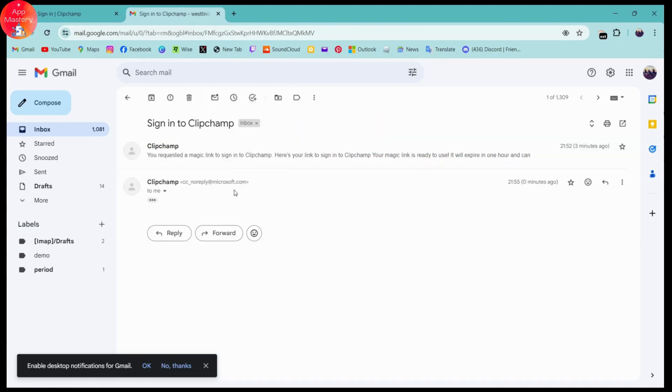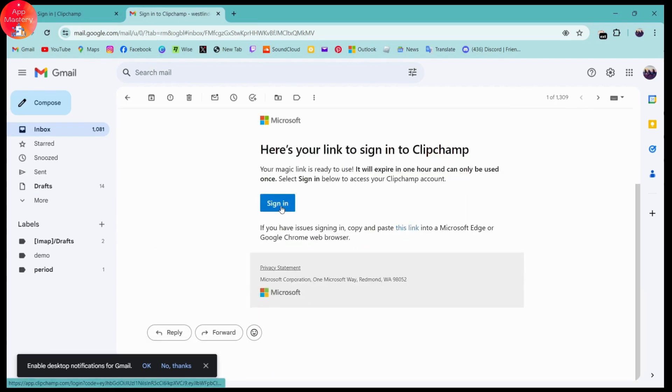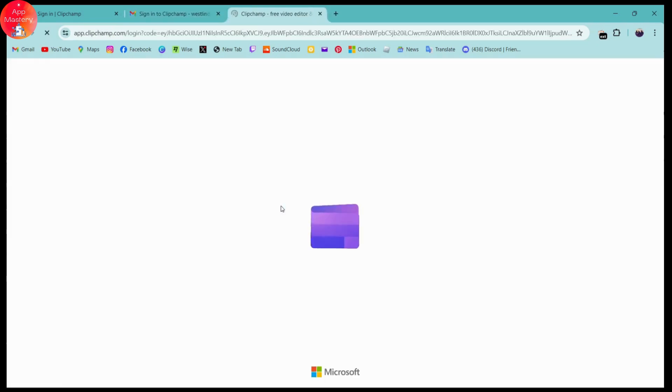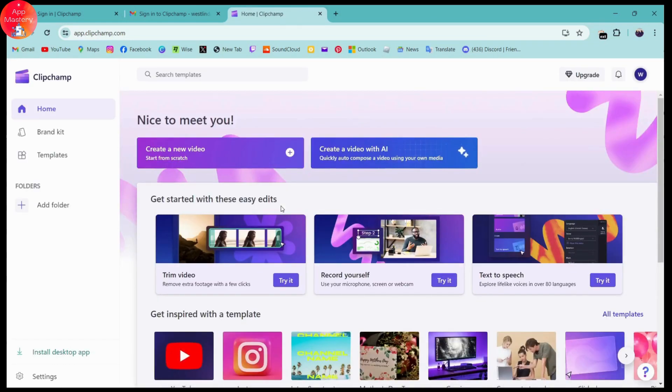Then you can go to the mail where you can click on sign in. Once you click on sign in, it will automatically sign you into your account. So that's it, it was that easy to sign into Clipchamp.